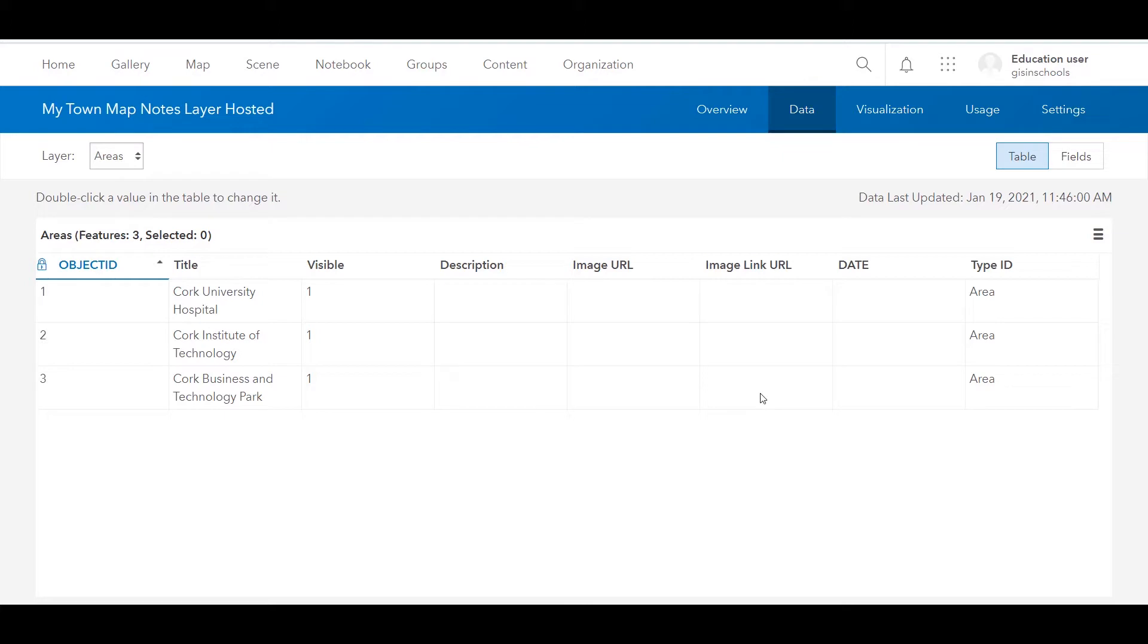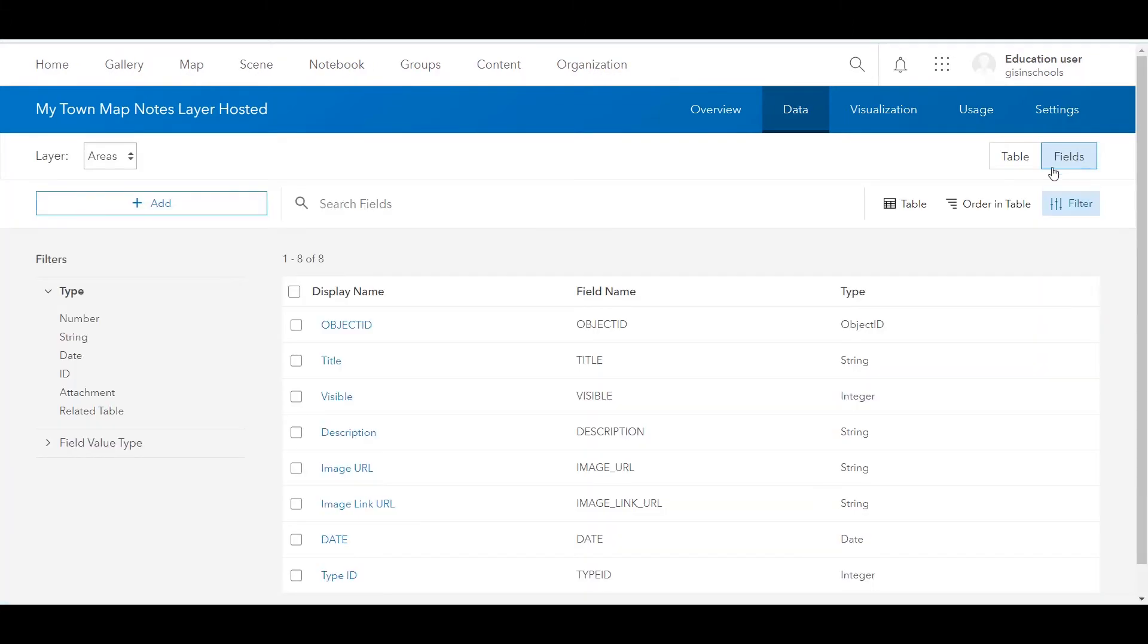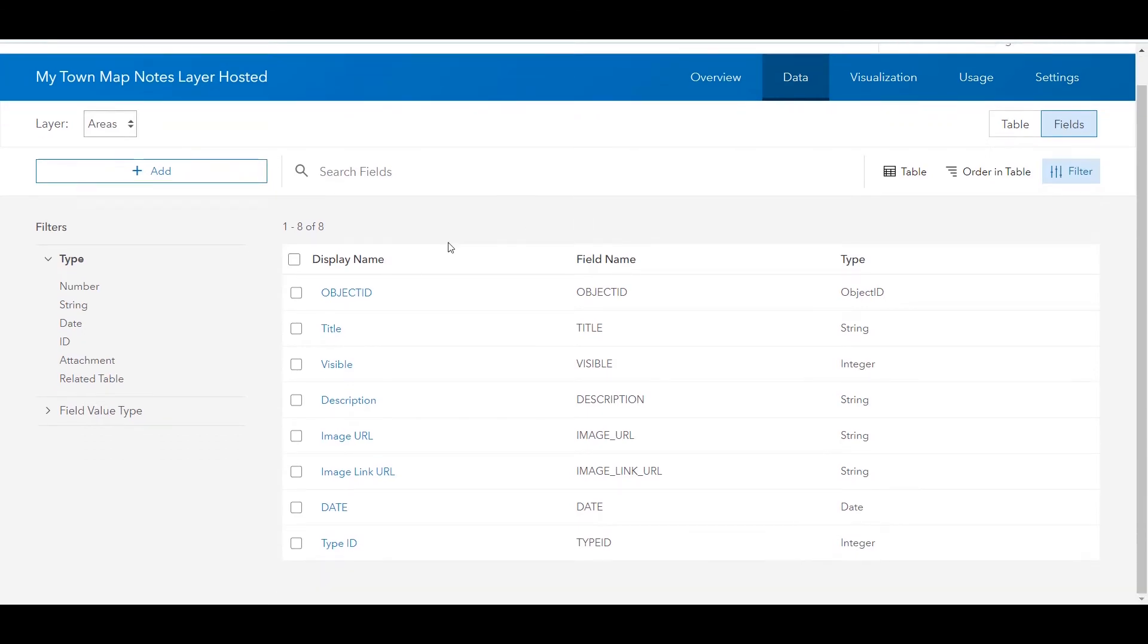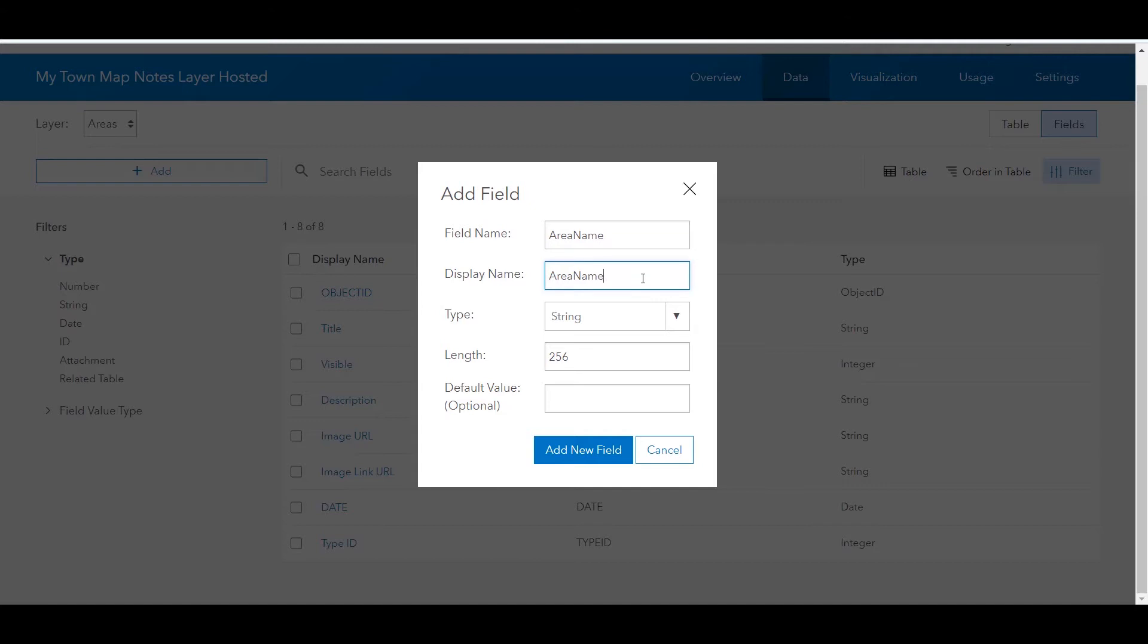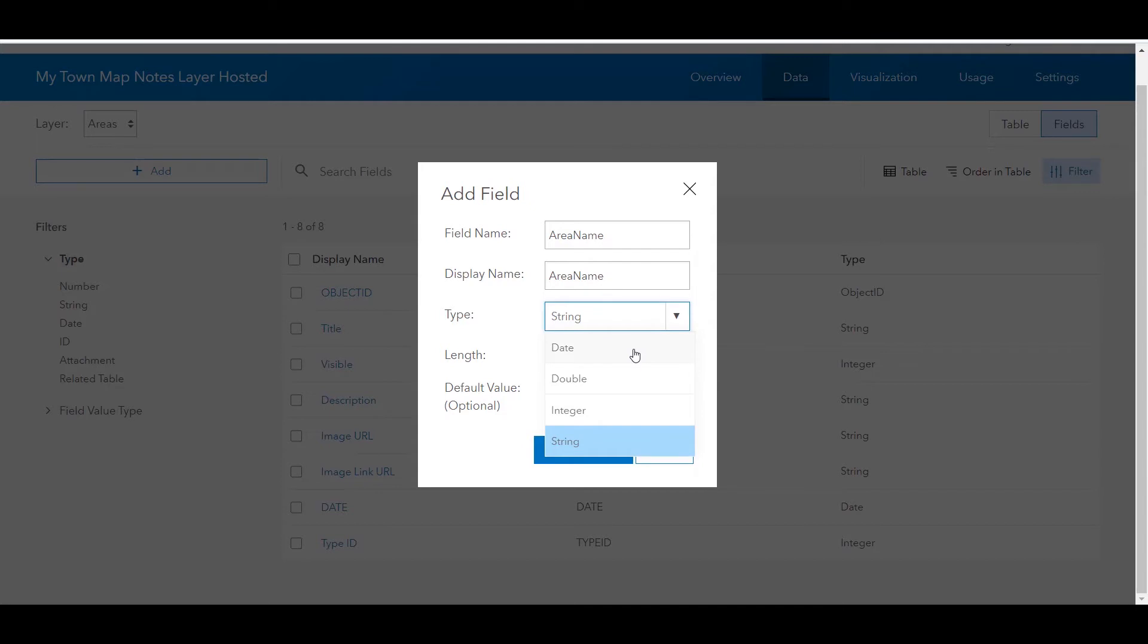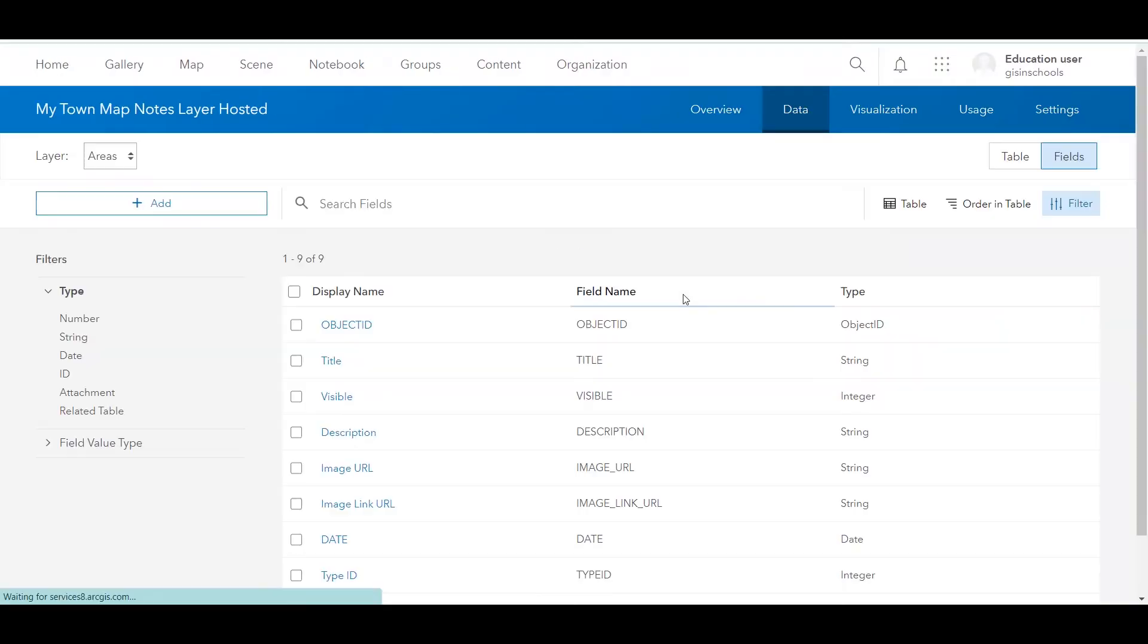If I wanted to add another field to my areas layer, I can click on fields on the right hand side. This is where I can see all of the existing fields, but I could add a new one here. I can do that because I own this layer and I have all of the permissions needed to edit and update it. So we might add in area name, leave it as a string. You have double and integer for numeric values and a date for date values and add new field. There we go.